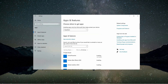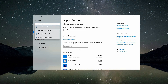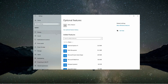Inside the settings menu, look for the apps category and select it. This section allows you to manage the applications and features installed on your device. After clicking on apps, you will see a search bar within the window. Type 'optional features' into the search bar and press enter or wait for the results to appear. From the list of results, click on the 'add an optional features' link.